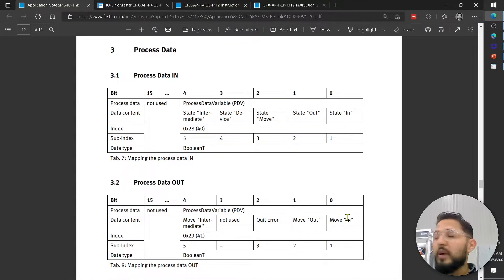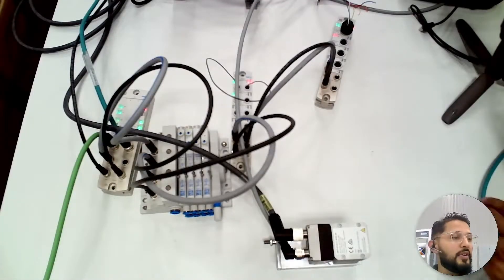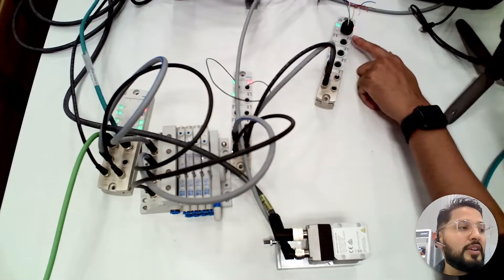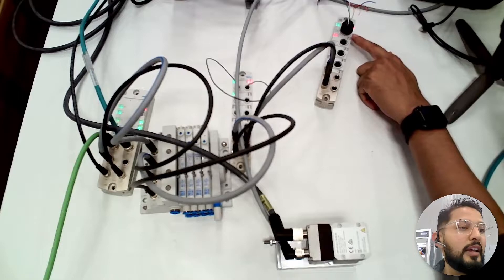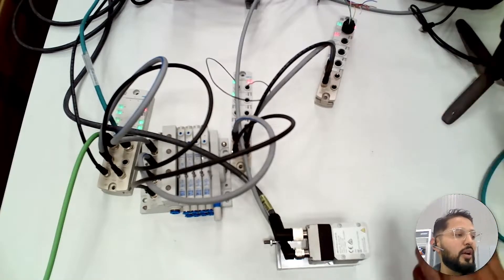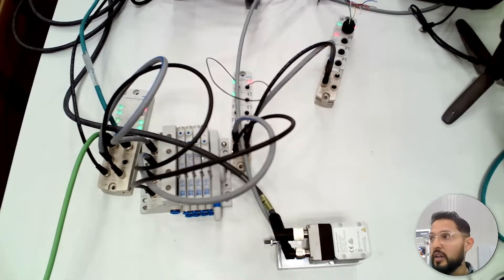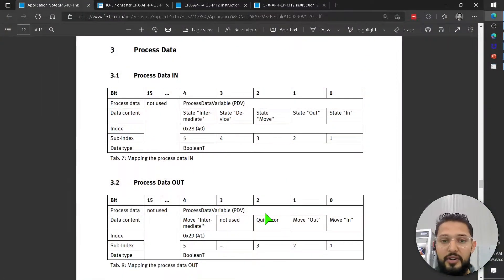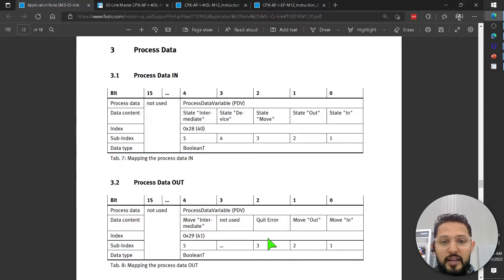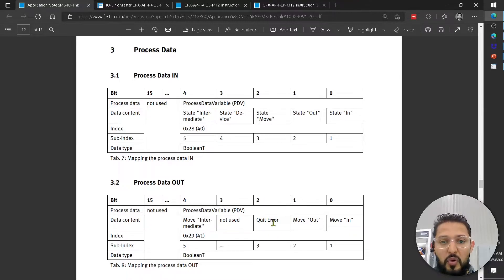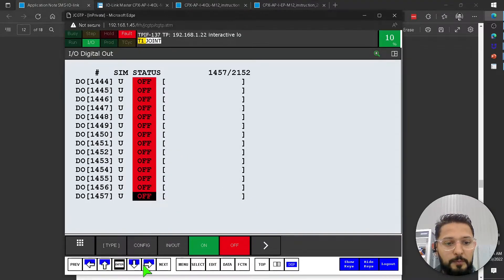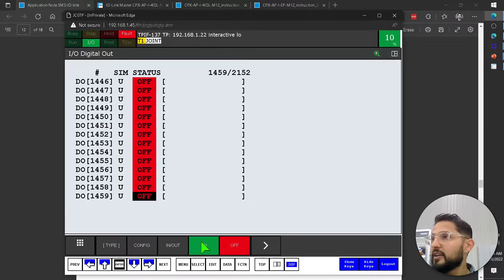But right now I have a fault. I don't know if you can see it there. There's a red LED here. This is actually flashing as well. And there's a red LED on the device as well. I'm going to clear that error using this third bit, quit error, clear error. So 1, 2, and 3. I'm going to clear that error.